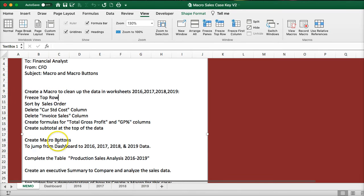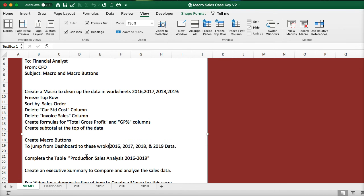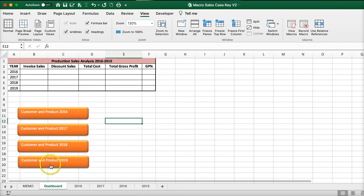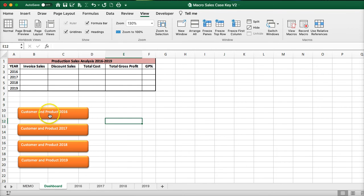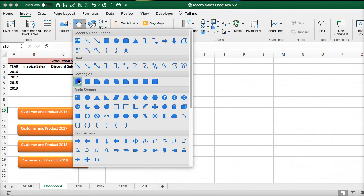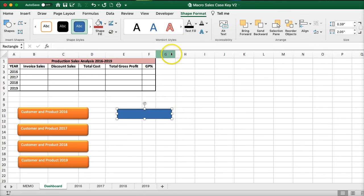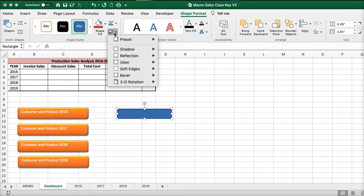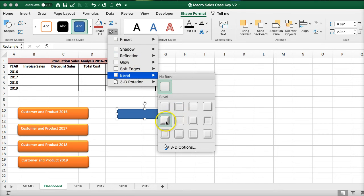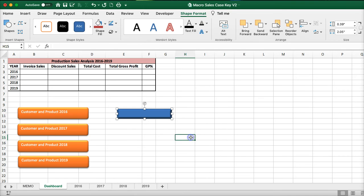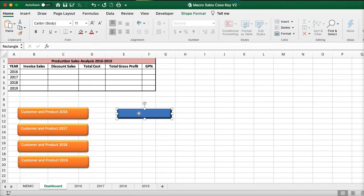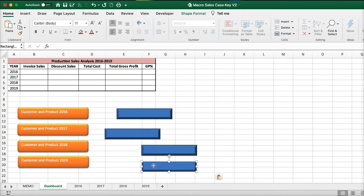Let's go back to create macro buttons to jump from the dashboard to these following worksheets. On the dashboard I have buttons already created. The idea is to create a macro and insert it in the button to quickly launch and go to these different pages. Go to insert, shapes — you can do a rectangle. Create a rectangle and modify it, maybe add a bevel to make a cool-looking button. Now I can copy it and put a few buttons out there.